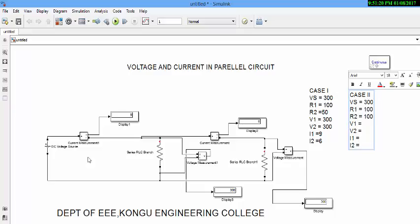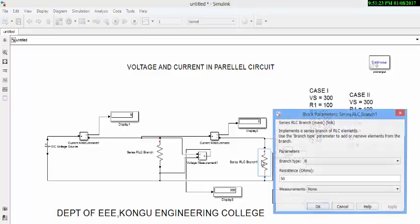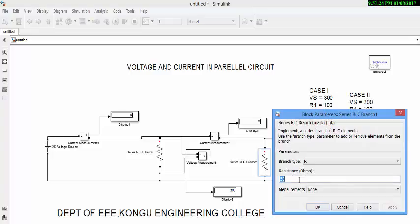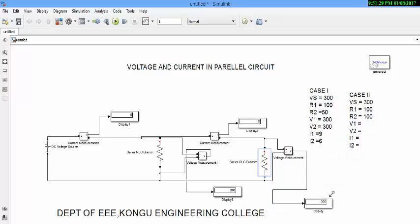Now let us change this value in the circuit and simulate the circuit.